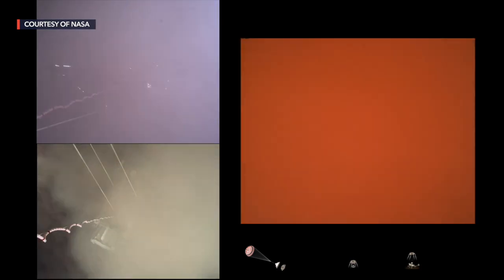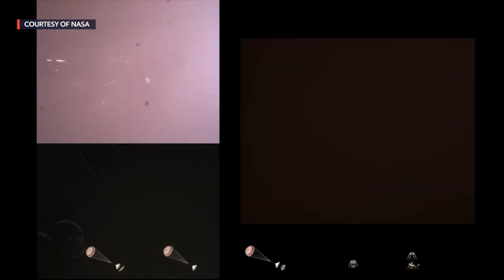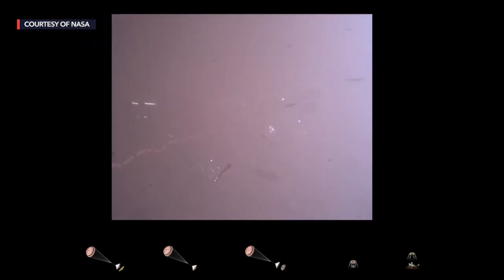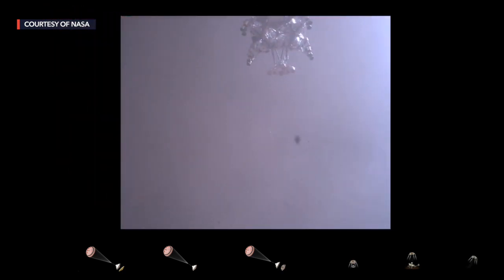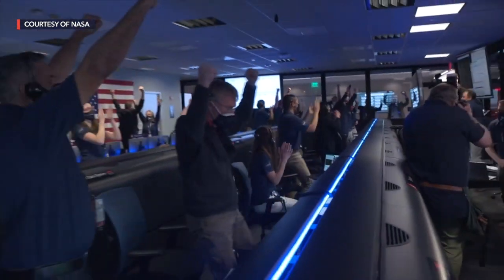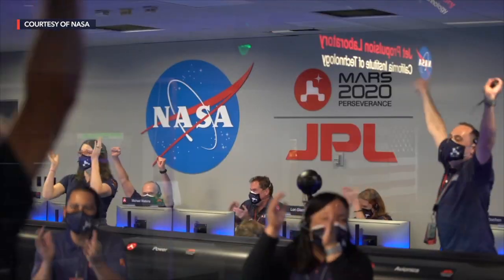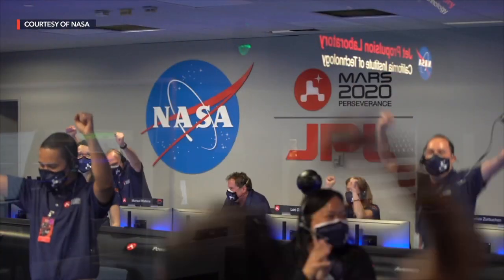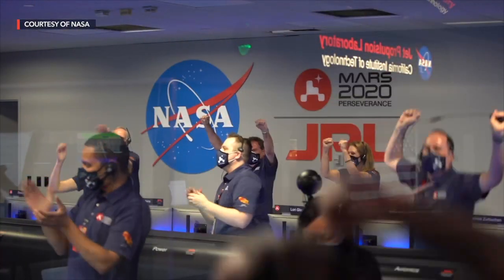We're getting signals from MRL. Tango Delta — touchdown confirmed. Perseverance safely on the surface of Mars, ready to begin seeking the signs of past life.